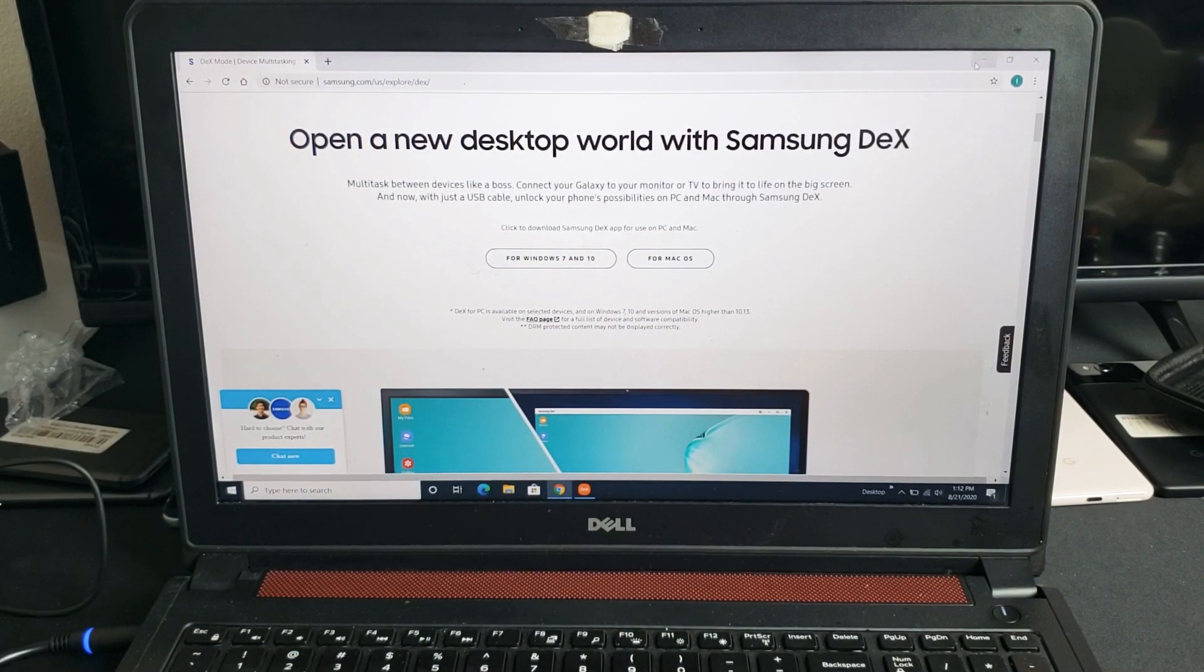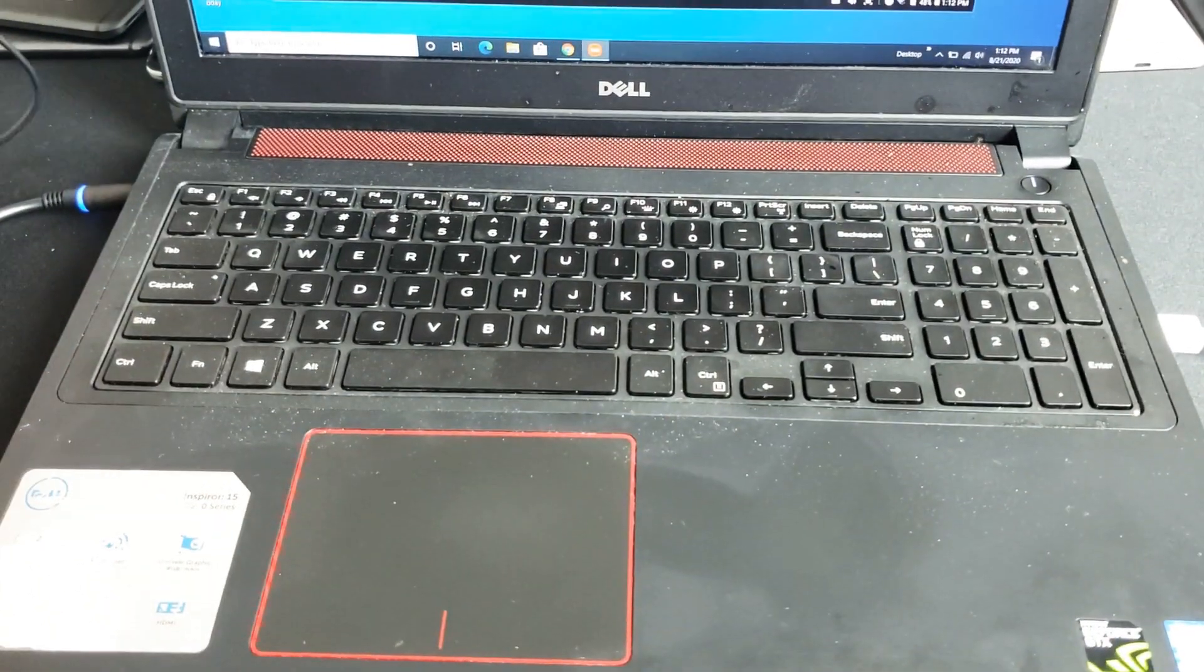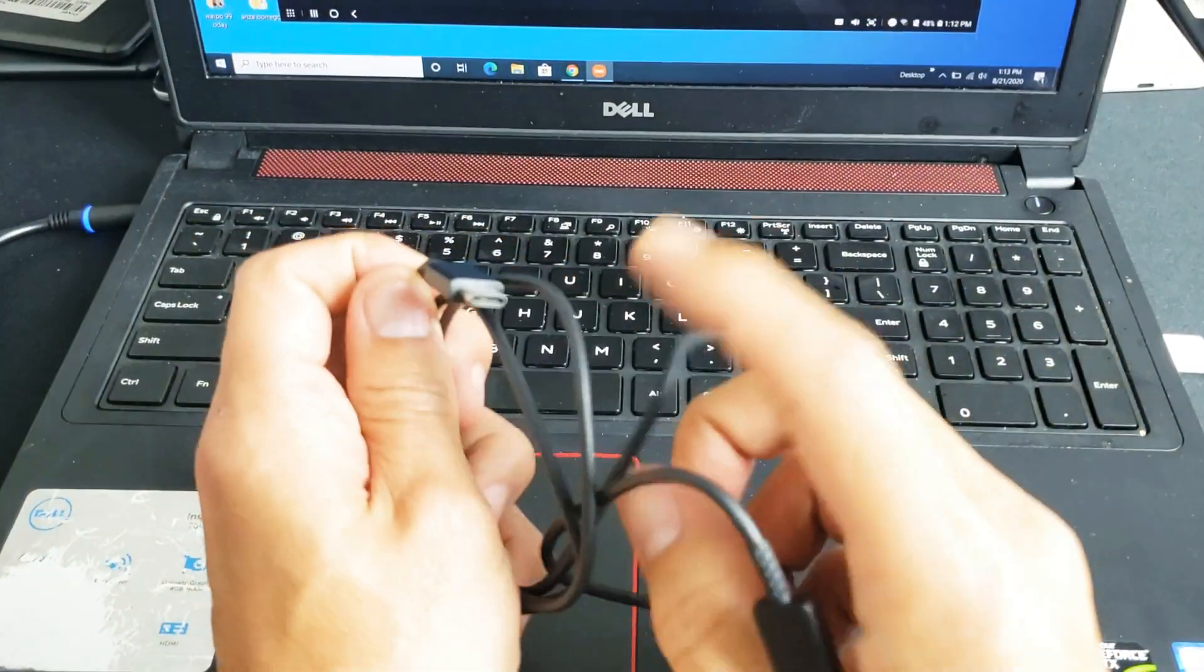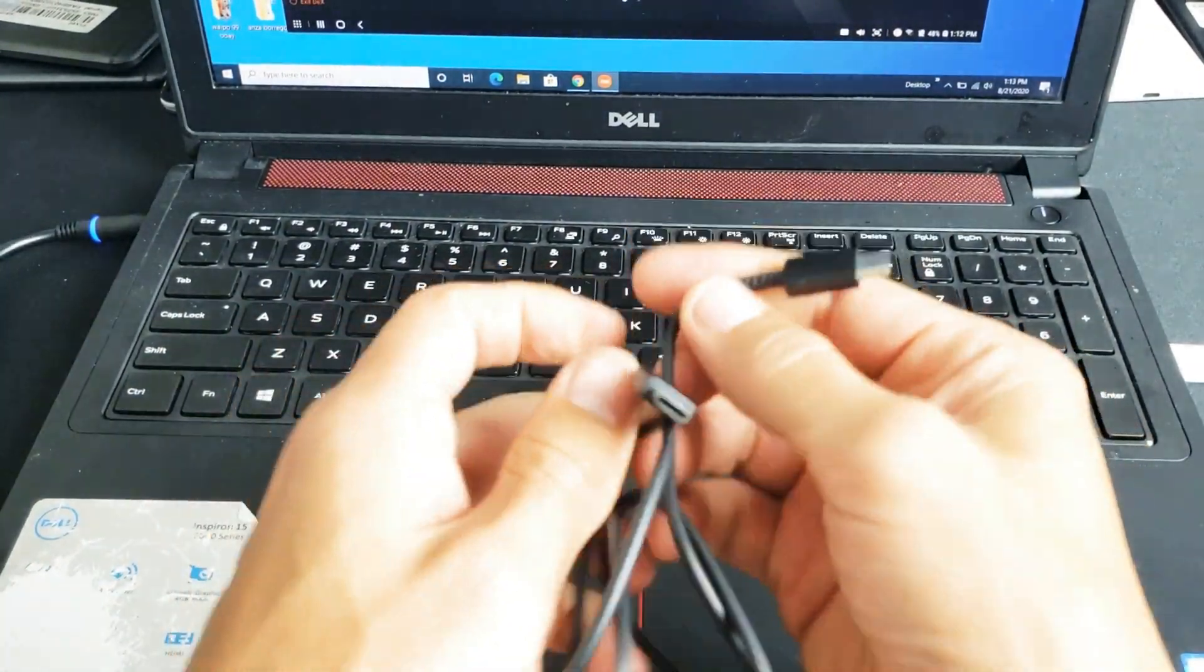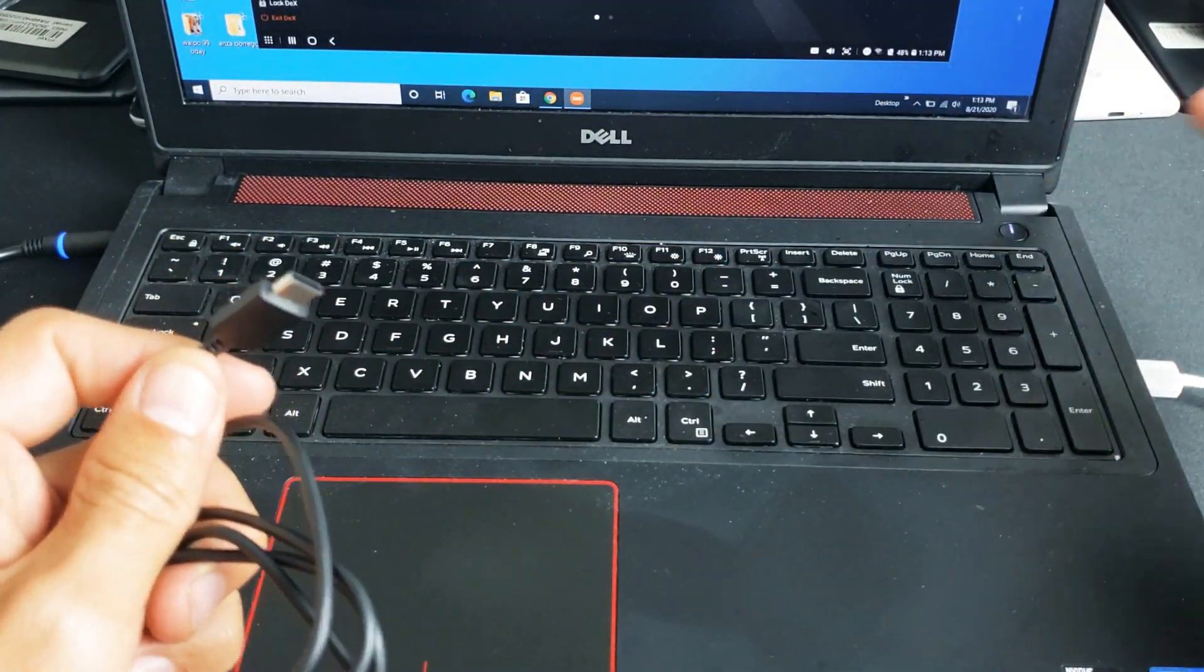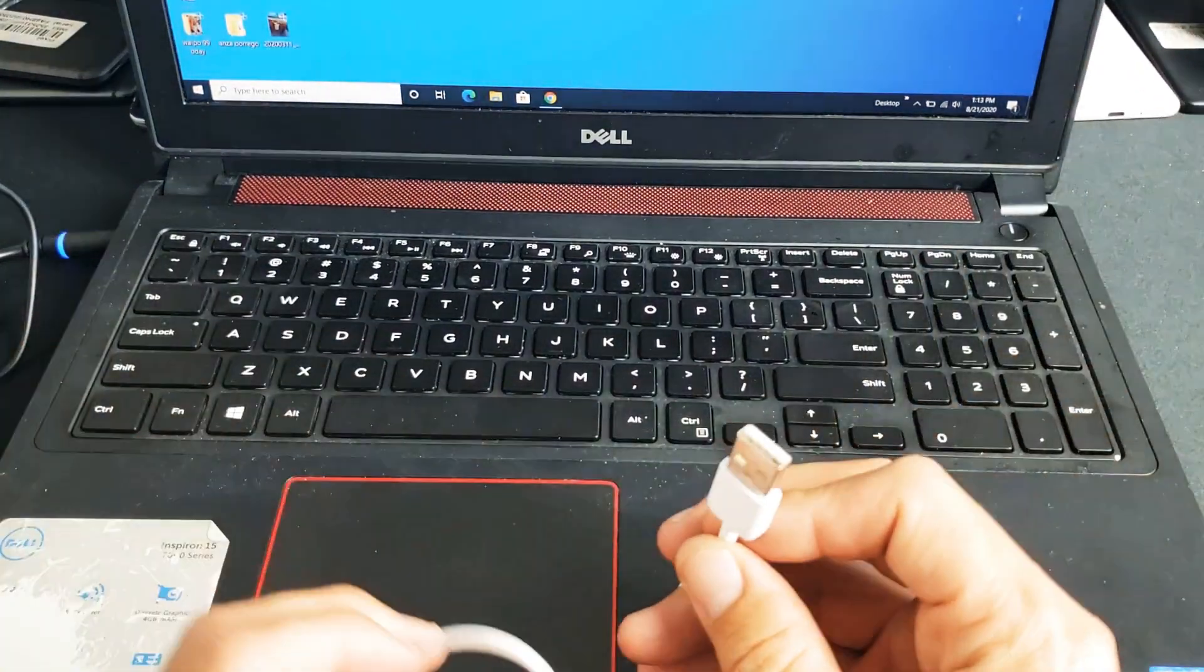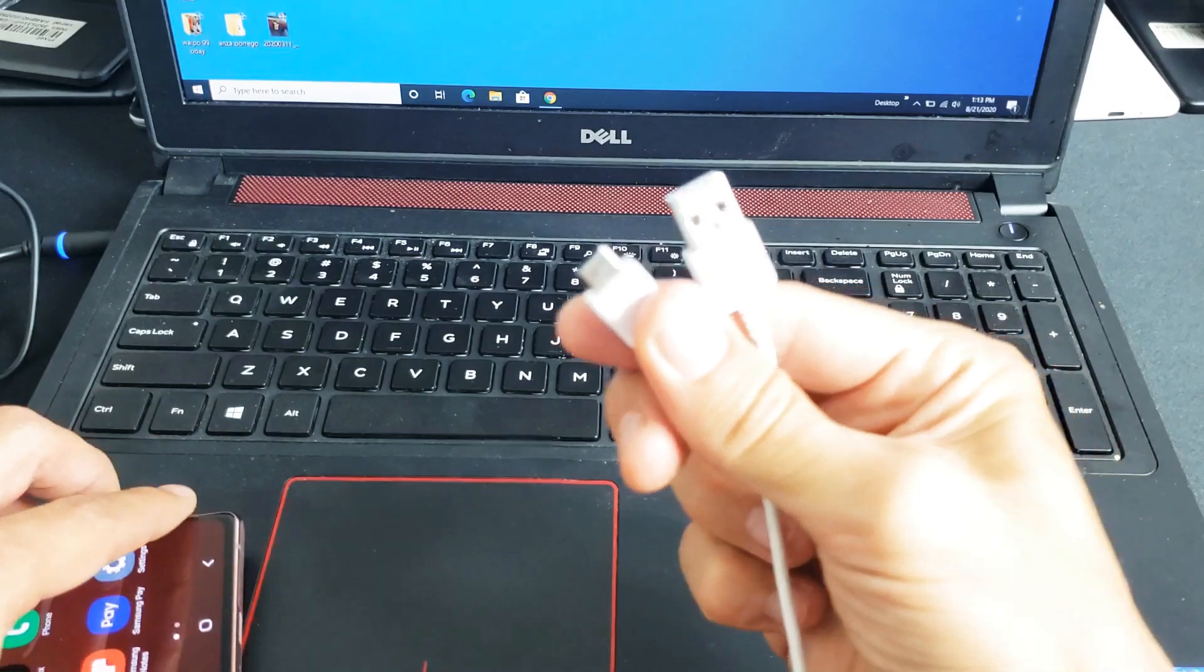Now the next thing you want to do is plug in your Note 20 into your computer. Now with the Note 20 you get this charging cable here, it's a USB-C to USB-C. The thing is on my Windows computer here I don't have a USB-C or Thunderbolt connector, so I will have to use a standard USB-A to USB type-C.